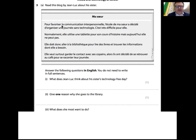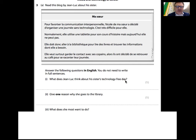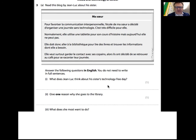Let's look at the question: what does Jean-Luc think about his sister's technology-free day? It gives an opinion about the technology day. 'Sans technologie' means without technology - it's very difficult for her. So 'very difficult' will be the answer.